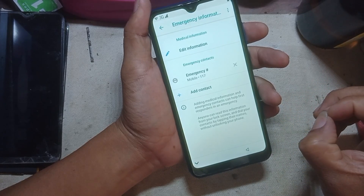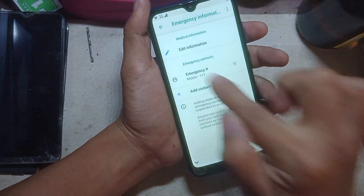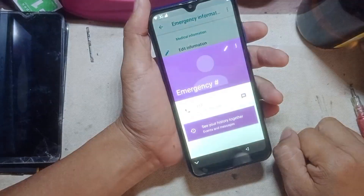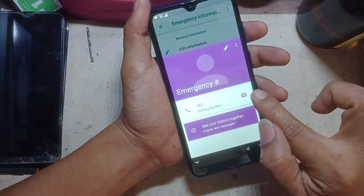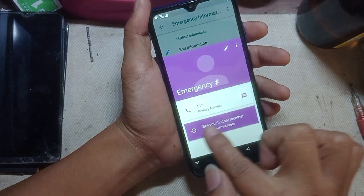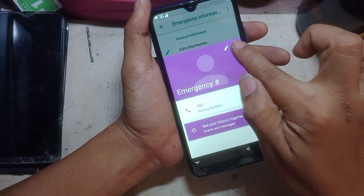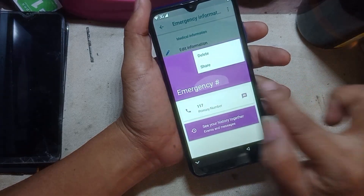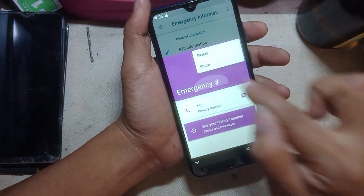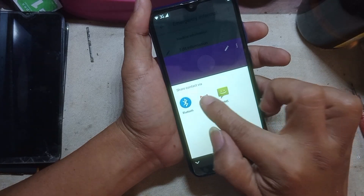Then tap the contact or the number you selected. Then tap the three-dot menu, tap share. Untap Gmail.